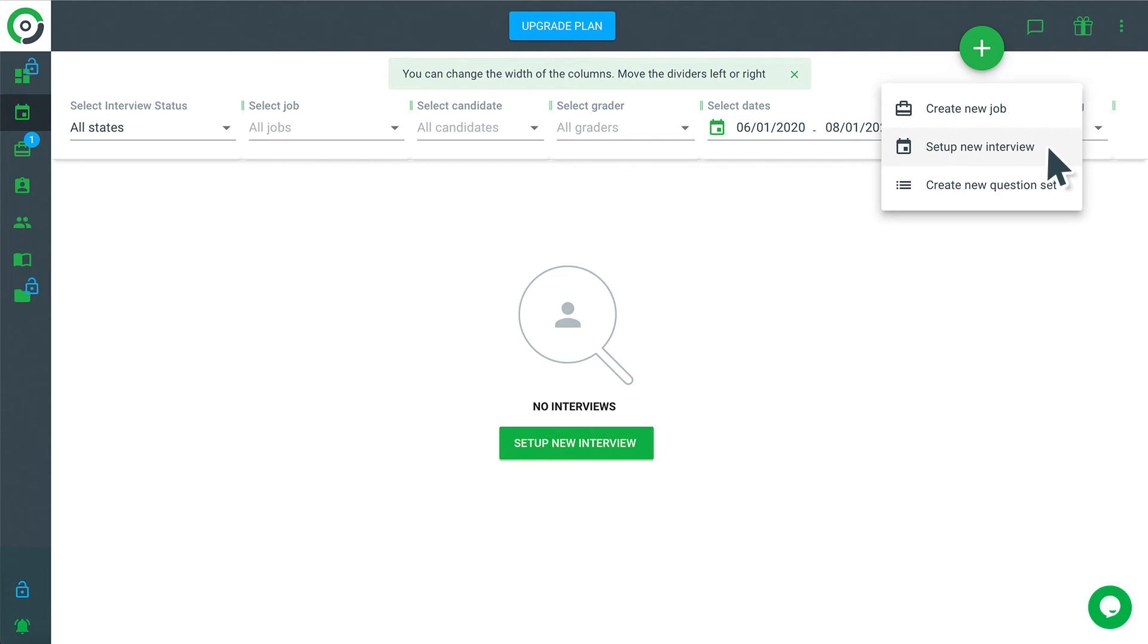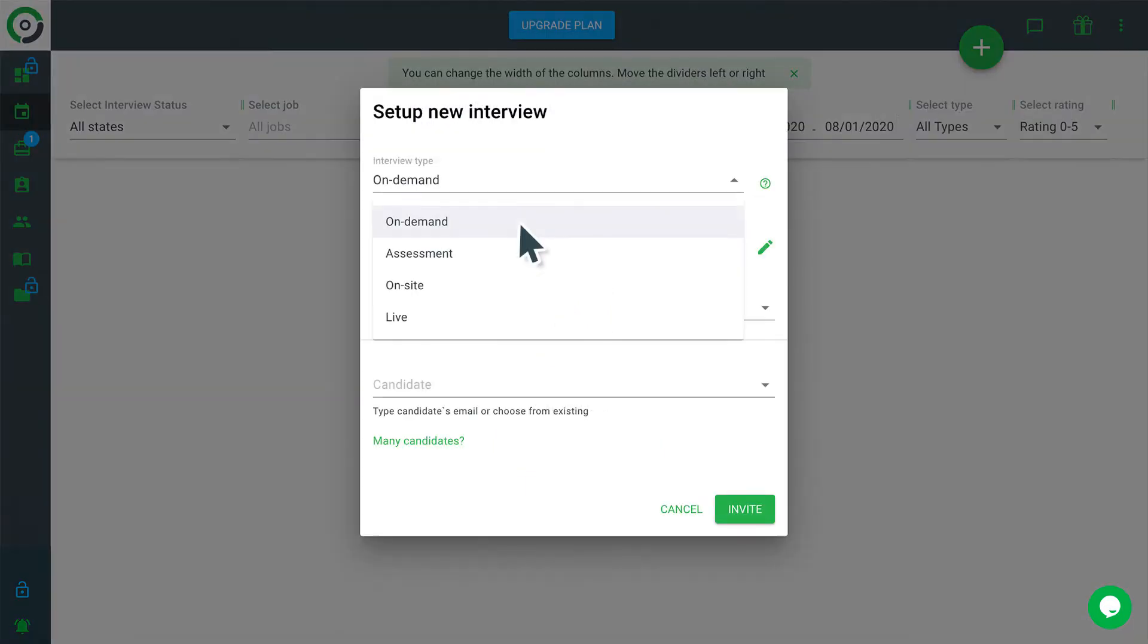Easy Hire Me supports four types of interviews: on-demand, assessment, on-site and live.